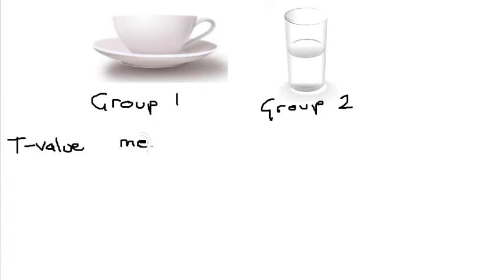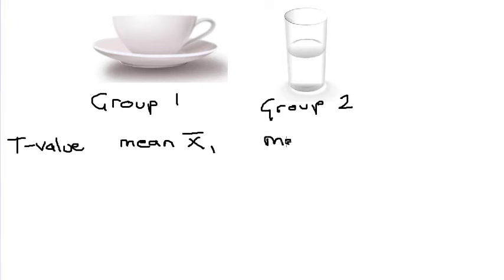We're going to be comparing means. We need the mean from group one - I'm going to call that x-bar one - and the mean from group two. Let's call that x-bar two.